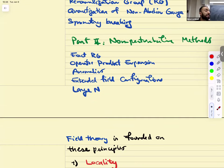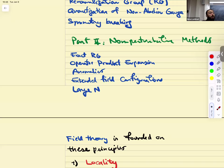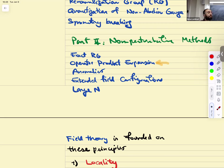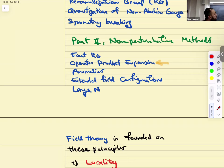For non-perturbative methods — this is up to us to decide what we include — here is my ambitious list, though I don't think we'll get to all of them. I'd like to discuss exact RG, the non-perturbative definition of the renormalization group; operator product expansion, which is perhaps my absolute favorite thing on this list; the story of anomalies; extended field configurations like instantons and solitons; and large N.